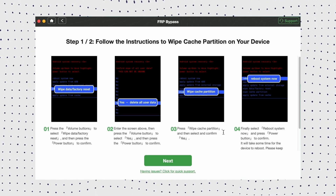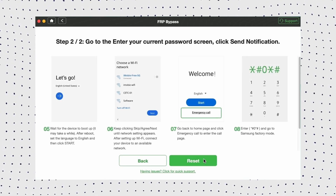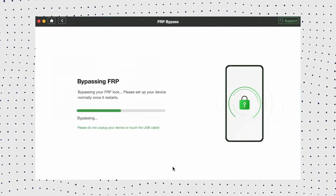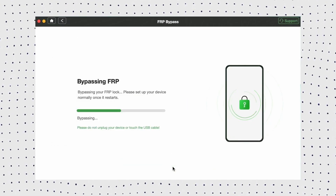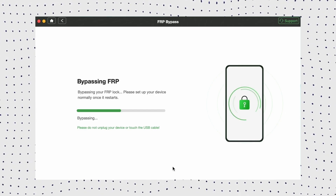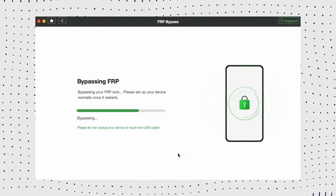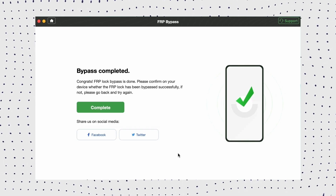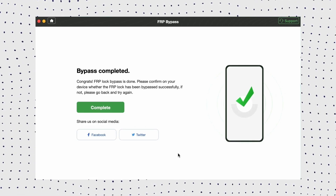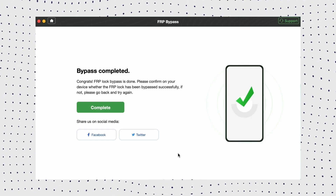On your phone, return to the home screen, tap the Emergency Call option, and enter *#0# to access the diagnostic menu, then click Reset and wait for DroidKit to remove the Google account. Once the process is complete, your device will restart. After restarting, you'll see that the Google account has been removed. Your phone is now unlocked, and there is no longer any Google account associated with it in the settings.